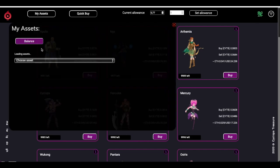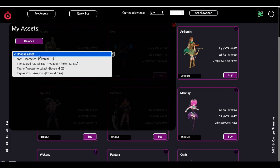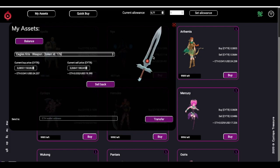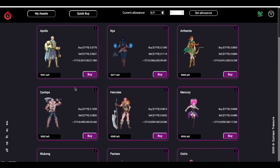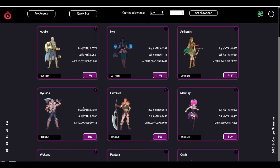You can now see the full list of assets, for instance, or do anything you could with Metamask — for instance, buy something.